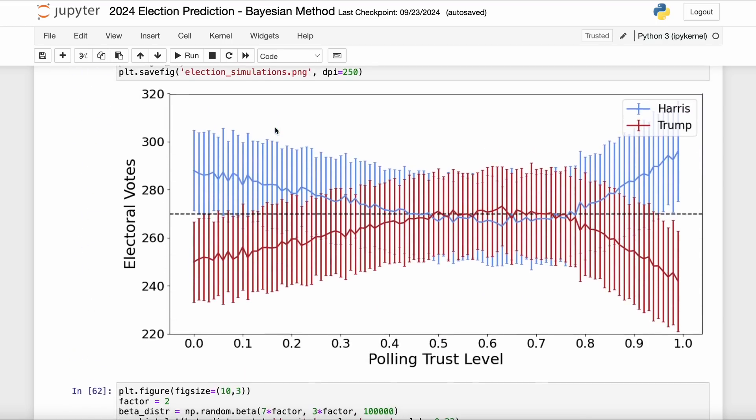Again, how do you read these guys? So on the x-axis is the level of trust that you place in the polling data - on the left-hand side no trust at all, on the right-hand side full trust. And on the y-axis is the number of electoral votes, both the average and the standard deviation, the uncertainty for each candidate. Now normally what I would do - last time I had set a polling trust level of 0.6 - I would normally just increase that a little bit because we're about as close in time as we can get between the polls and the actual election, so should be a little bit higher than last time.